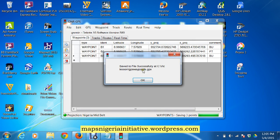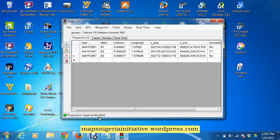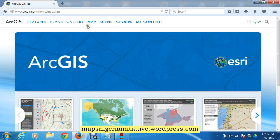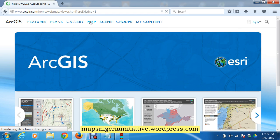The next thing is to sign into your ArcGIS Online account. In an earlier post we showed how to access a 60-day free trial of ArcGIS Online Pro. You can also use a public account to do this process. I'm using my public account — click on Map and open the map.